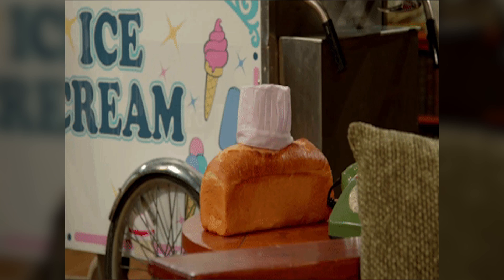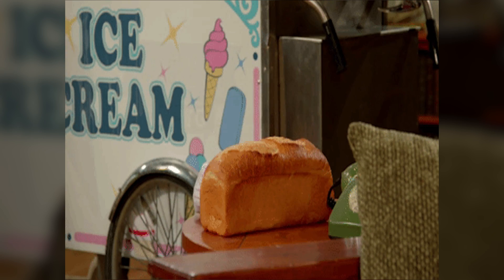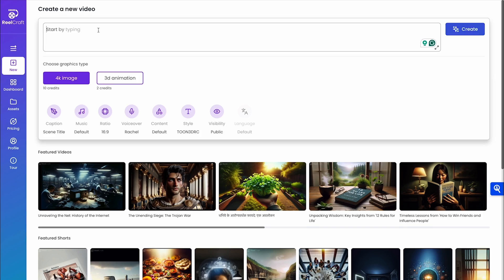Imagine having the power to transform a simple description into a stunning animated video. Well, no need to imagine, because that's ReelCraft's bread and butter. This generative AI platform takes plain text and creates animated videos, chock full of unique characters, scenes, voiceovers, and background scores.